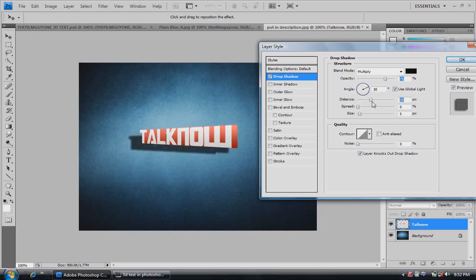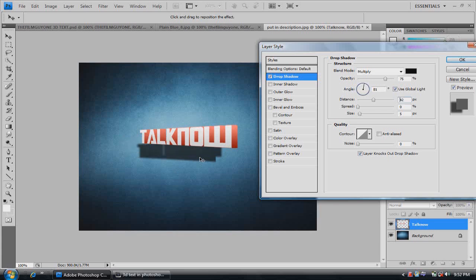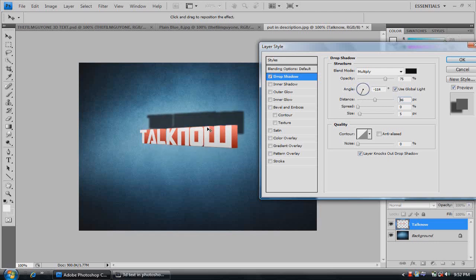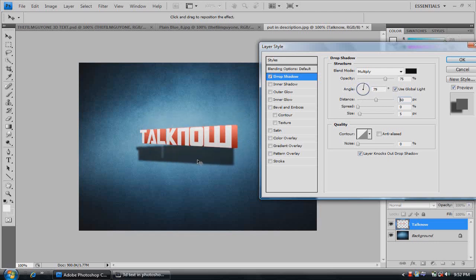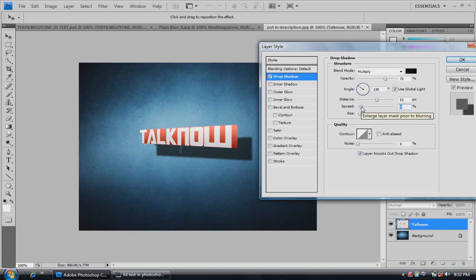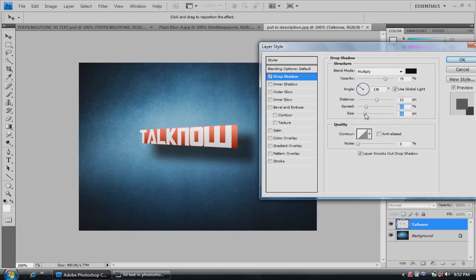Turn up the distance a little bit. And let's move it down. Change the angle. Change the spread up a little. I always like that feathered shadow look.